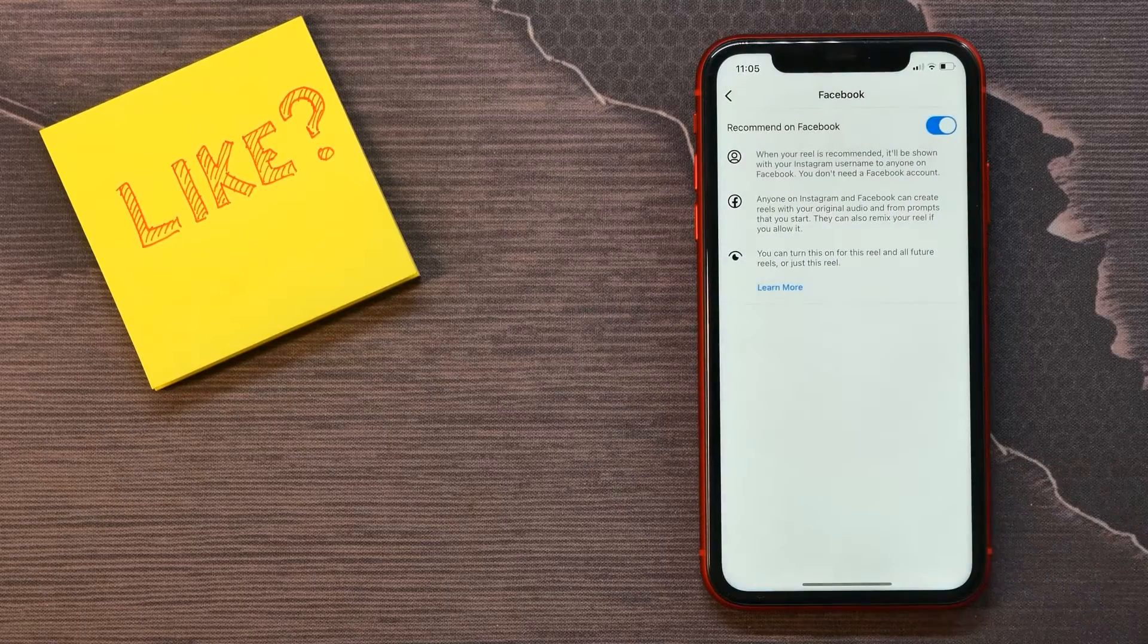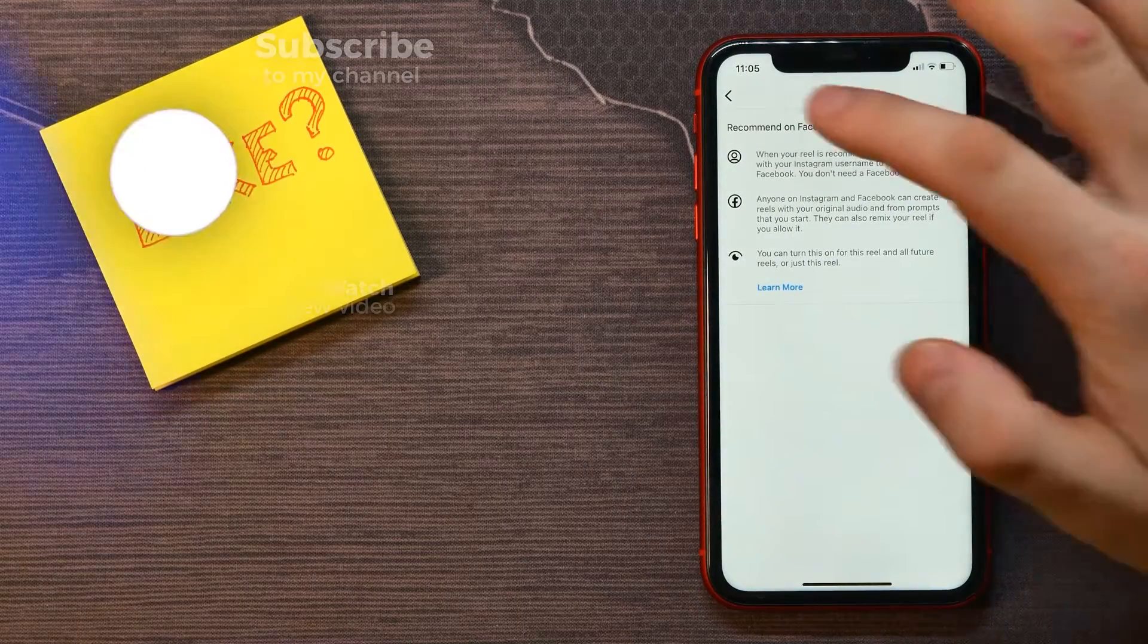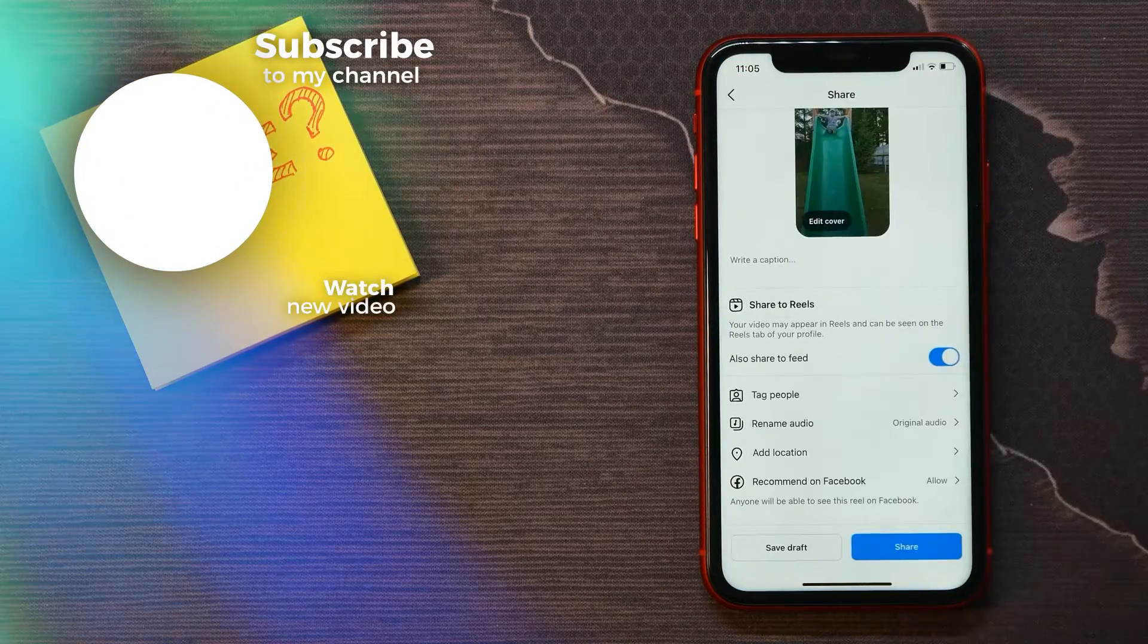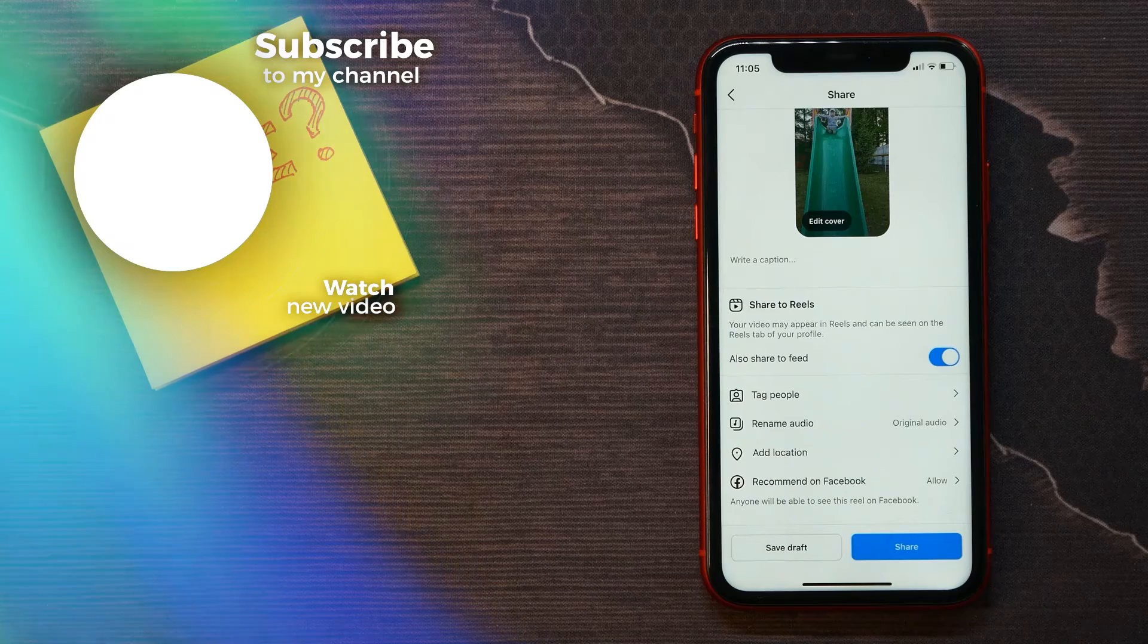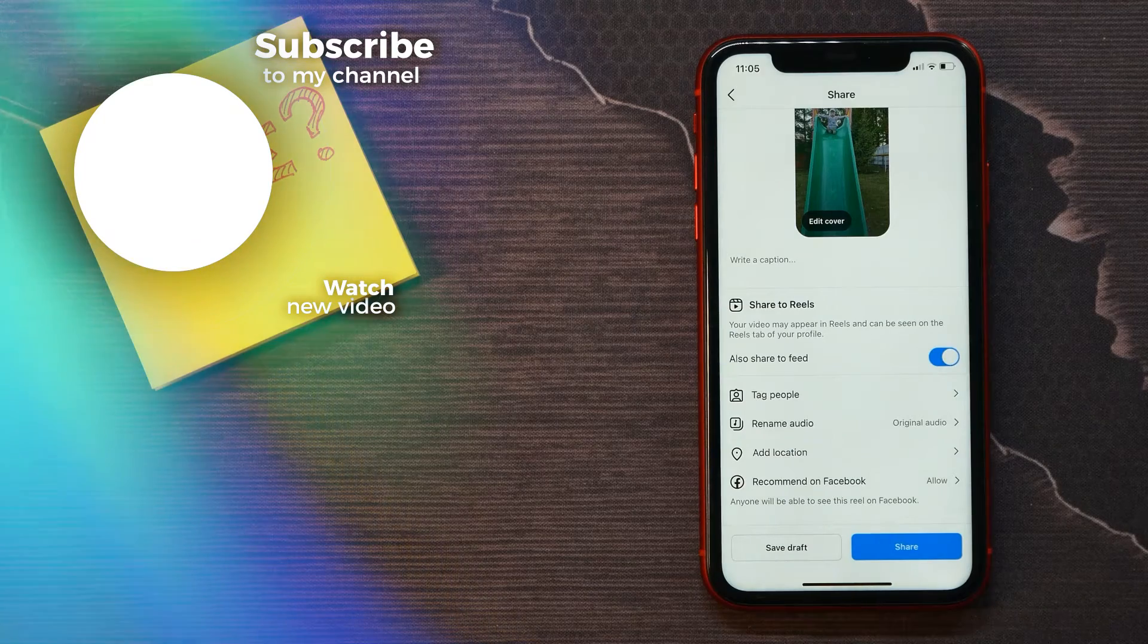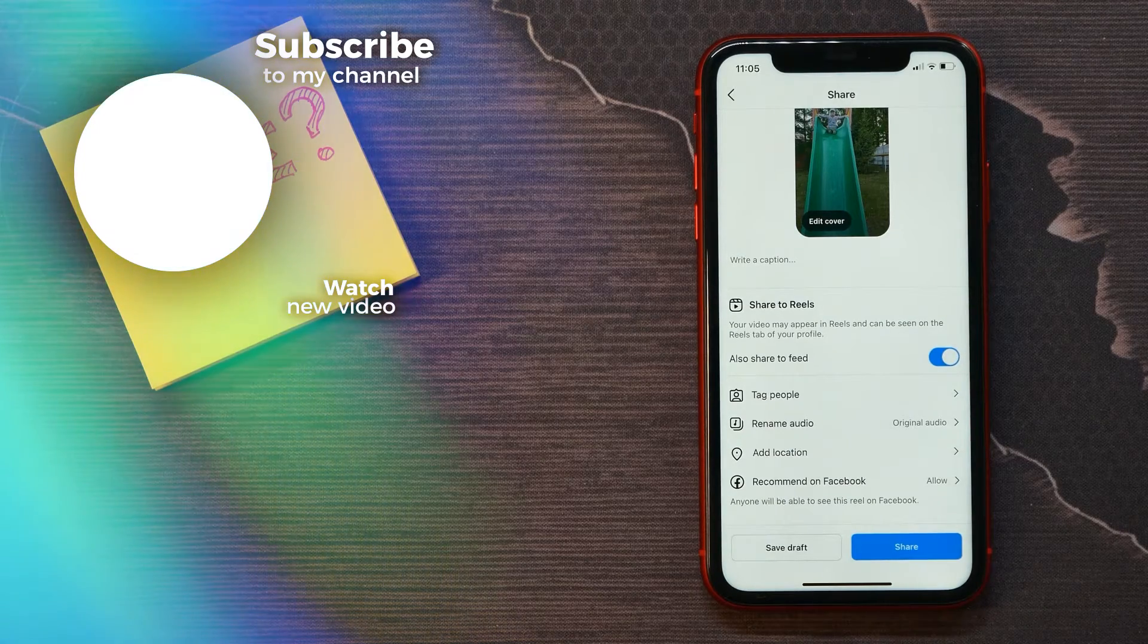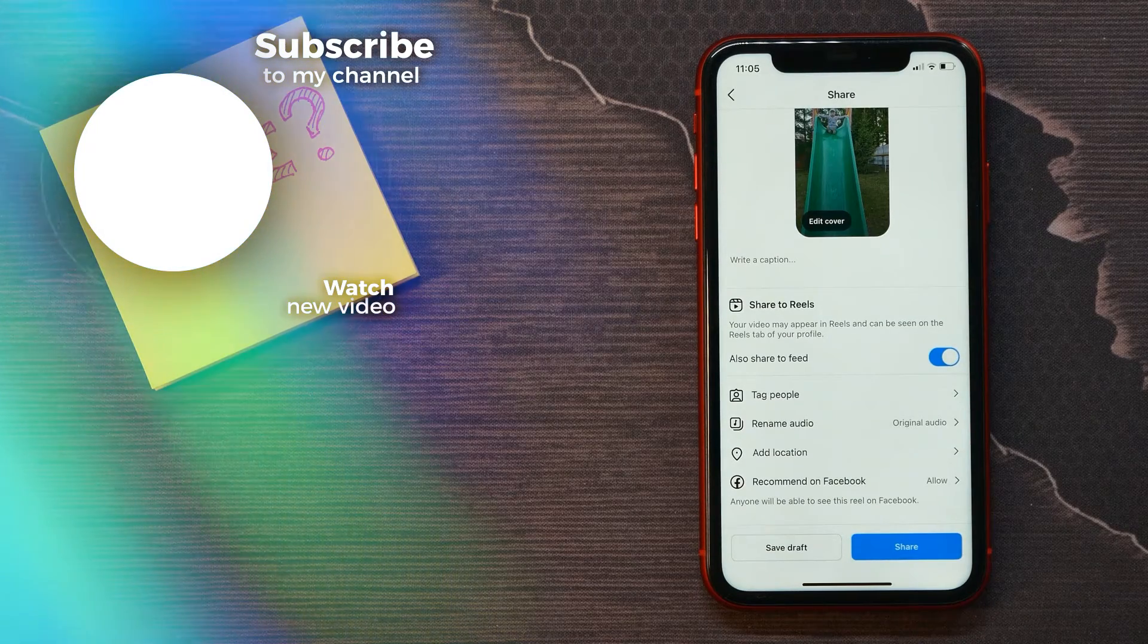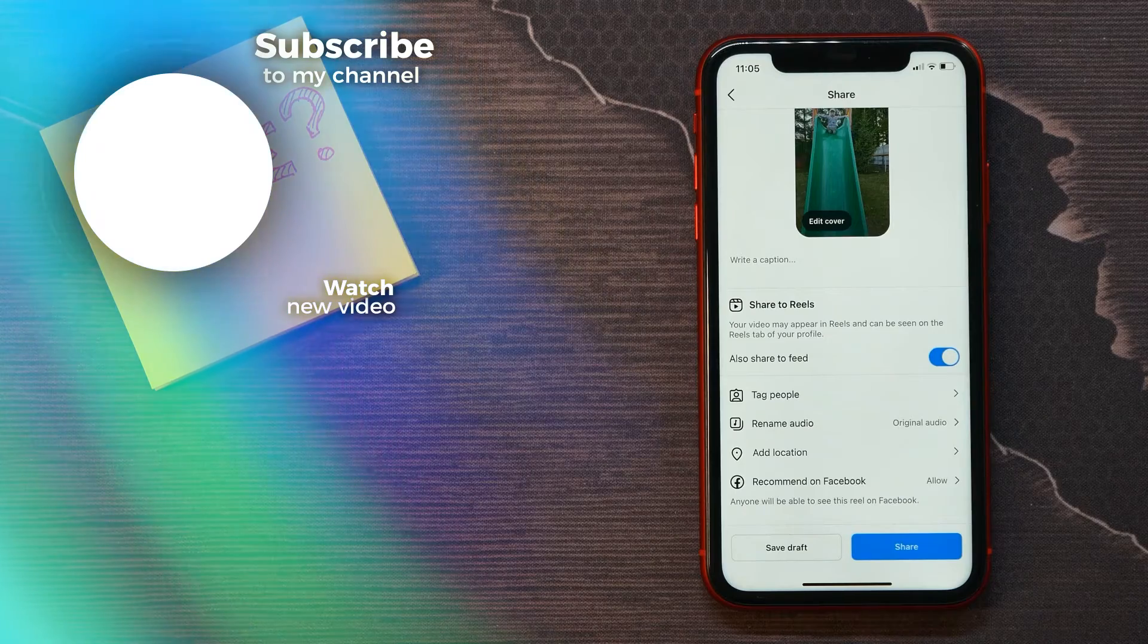I'll select just for that reel, and now I can continue creating the reel as I normally do. Make sure you like this video if it was helpful for you, and see you next time.